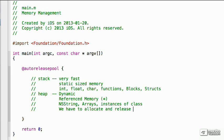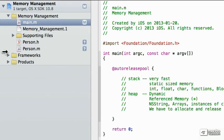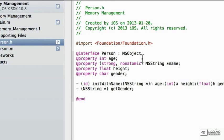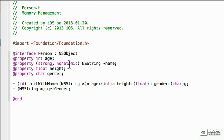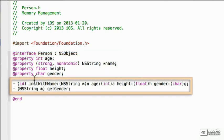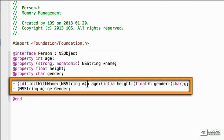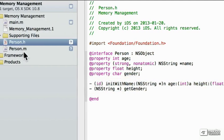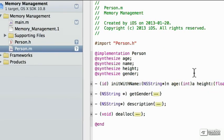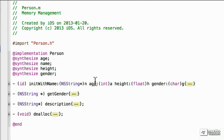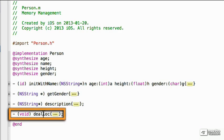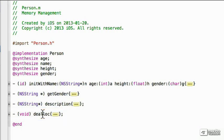So let's take a look at the person class that we had from before. It's pretty much the same as it was before. We've got four properties: age, name, height, gender. We've got init with name which takes all the properties, get gender which helped outputting it and made it a little cleaner. And we have implemented an overriding description. And we are deallocating. And this is the one we haven't looked at before.